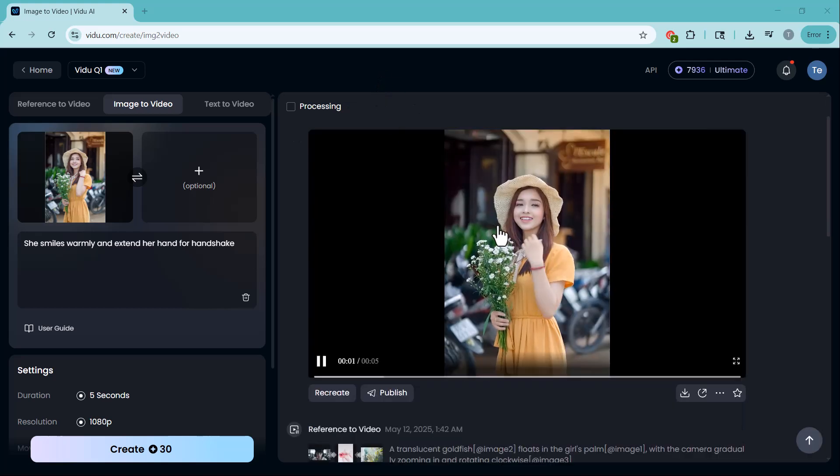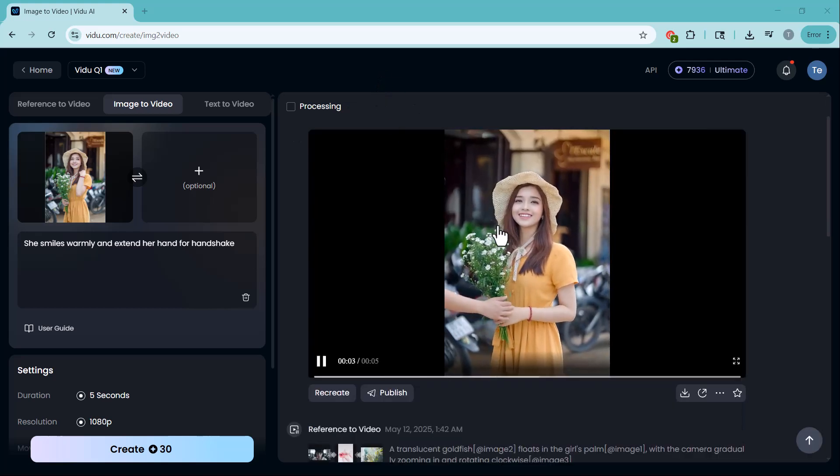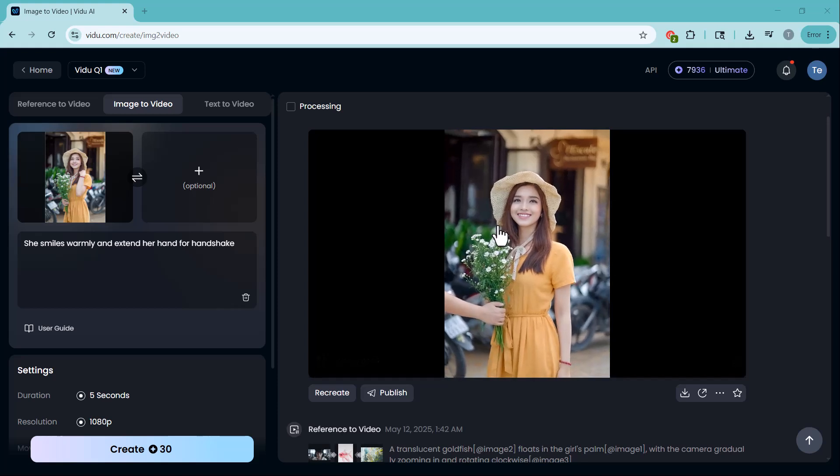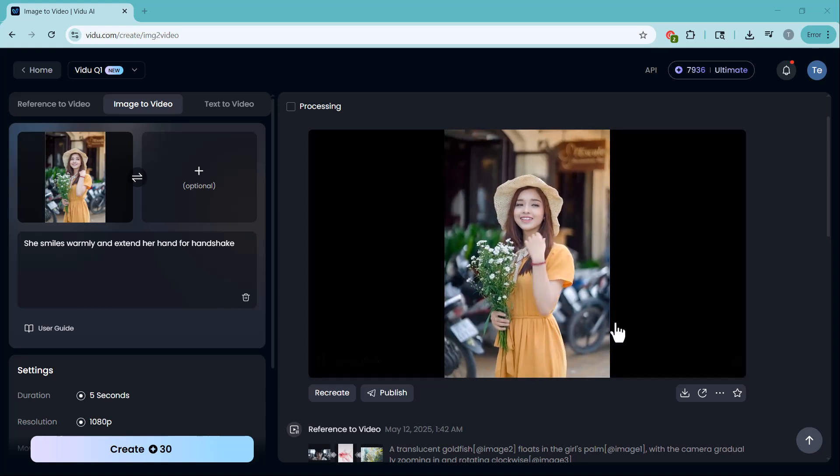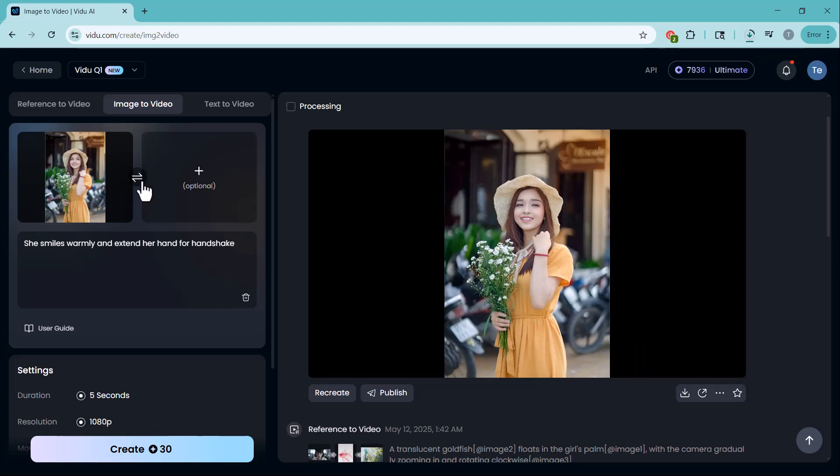Now, you can see just how stunning and cinematic the video turned out. You can download this video and use it anywhere you like.